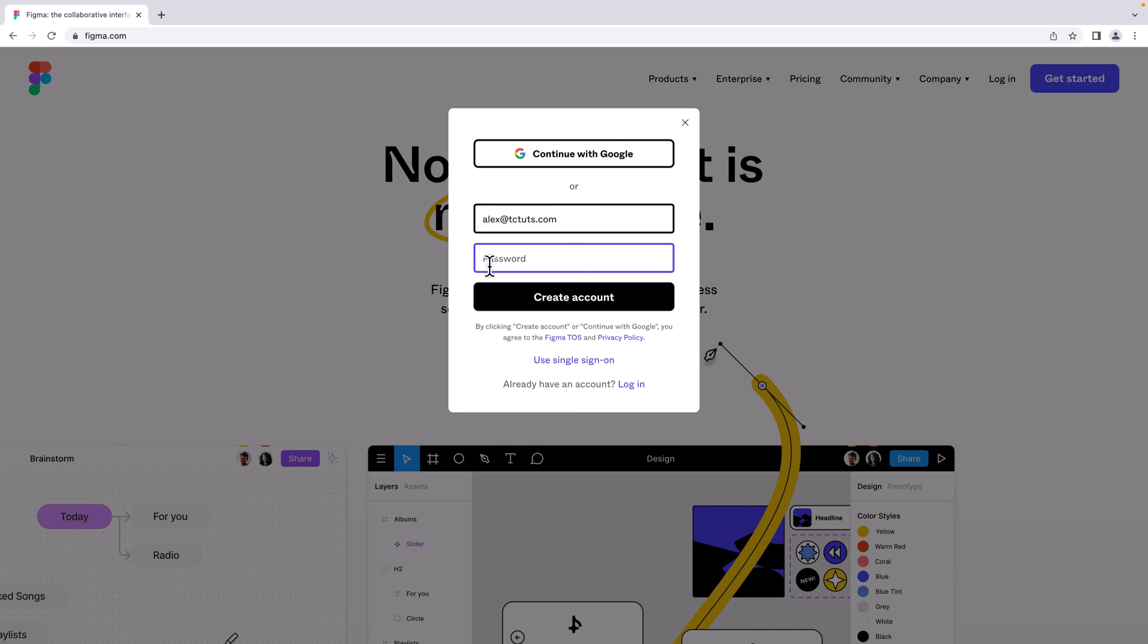I'm going to set a password and click this button 'Create account'.